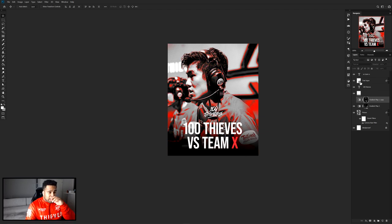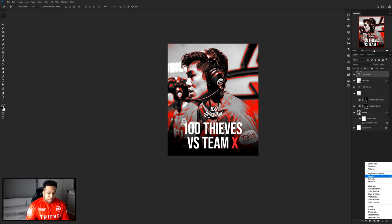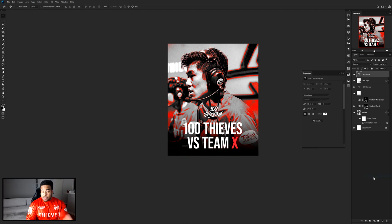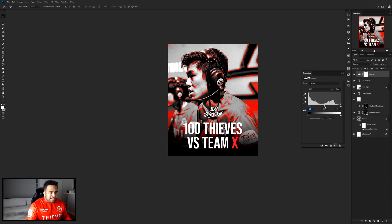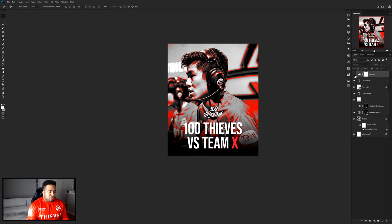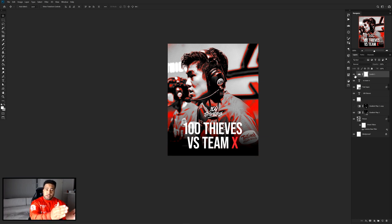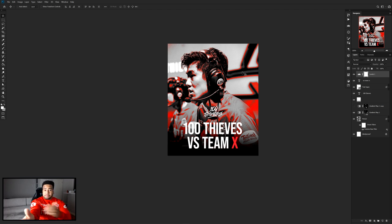One other special thing I like to do is use a Levels adjustment — it's kind of like adding contrast. Take the left node and bring it towards the right, then take the middle node and bring it towards the left. This makes your darks darker and your lights lighter. If I turn it on and off, it definitely makes the difference between blacks and whites look a little sharper and more dramatic.